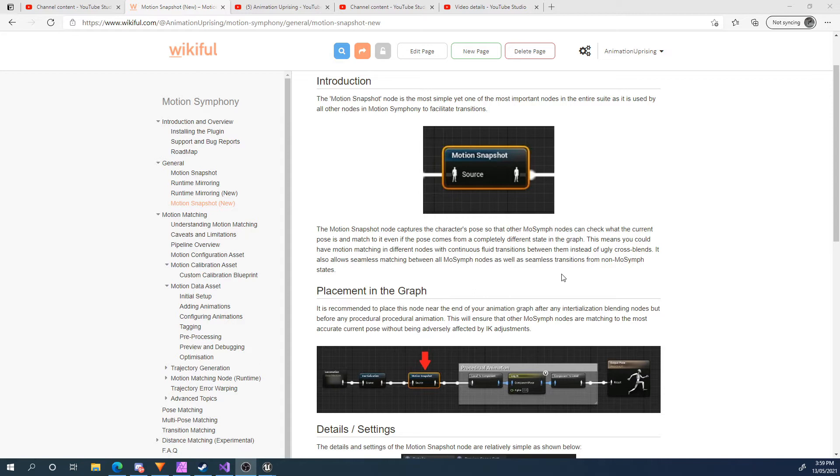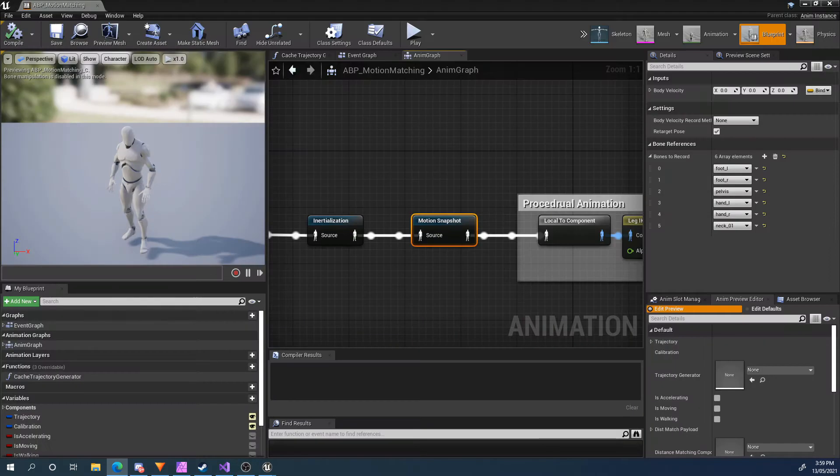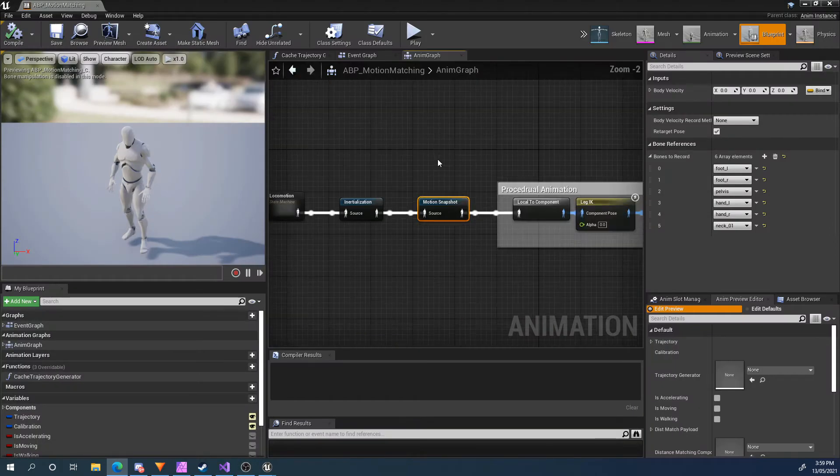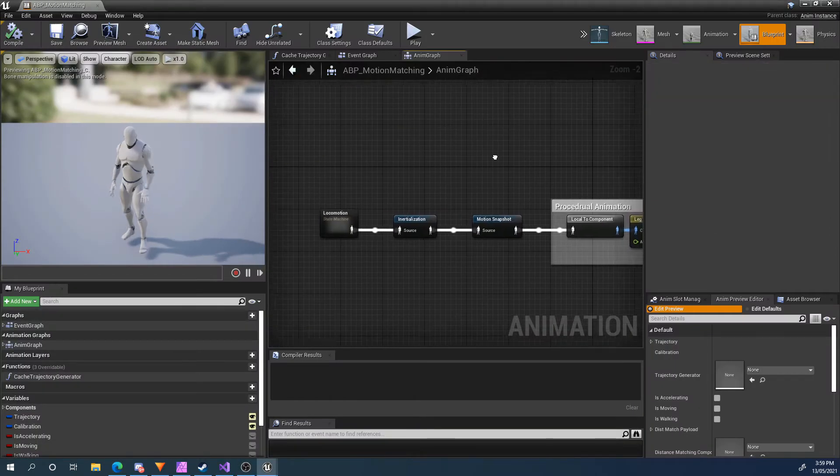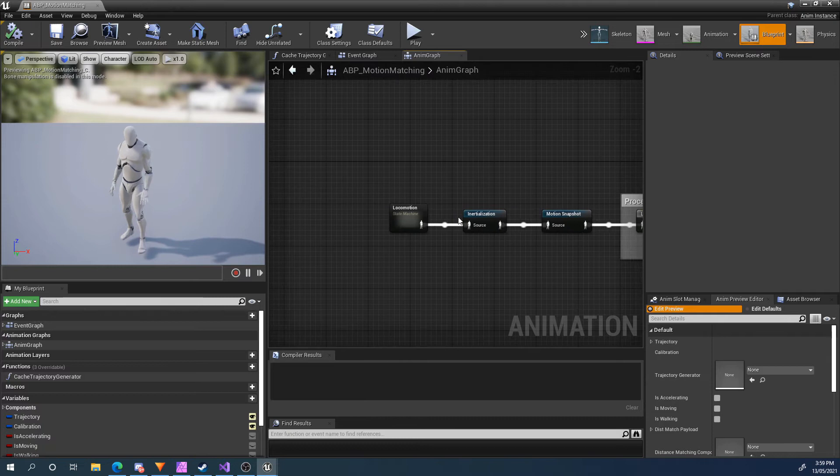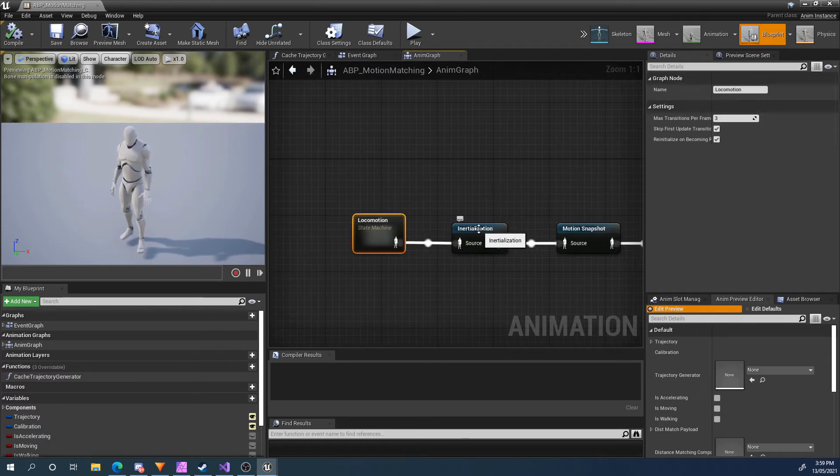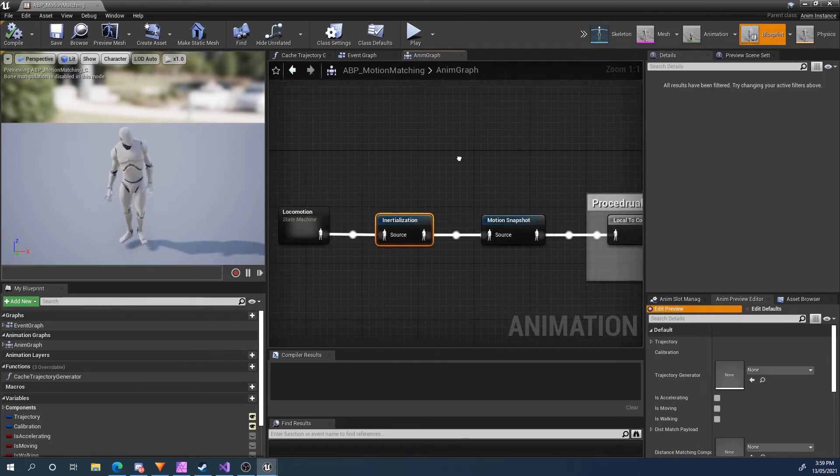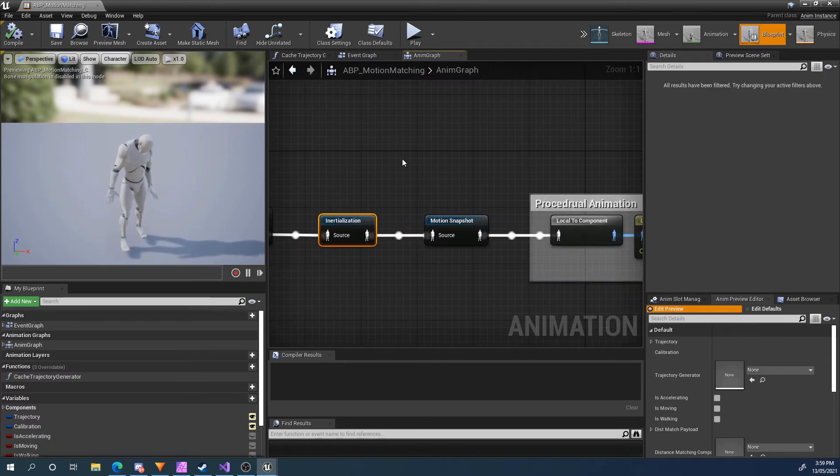So it's a very important node and it's very simple to set up. Let's have a look at our project. I've got a simple animation graph here. I've got my state machine over here, I've got an inertialization node over here. That's a blending node.